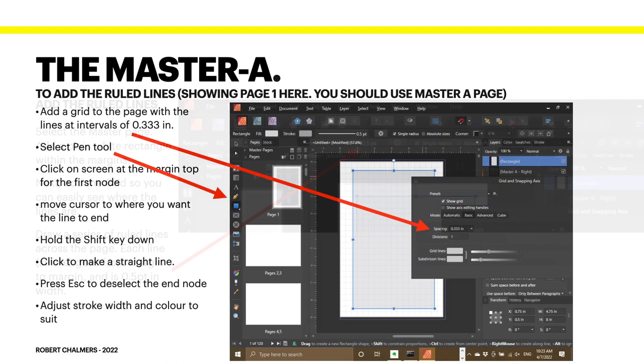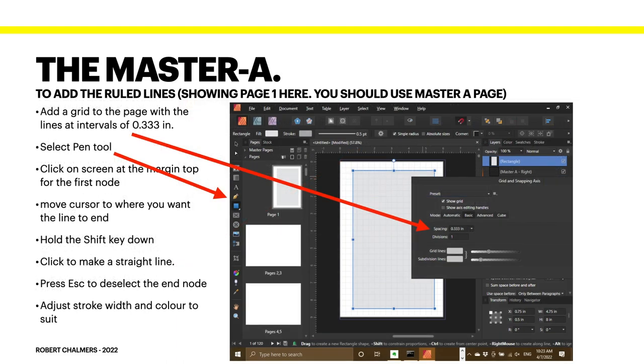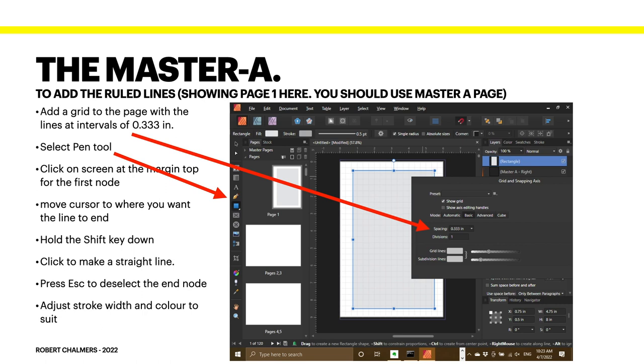Now let's get to the detail. Now the master A, to add the ruled lines, I'm showing page 1 here, remember, you should use master page A. Don't be confused by the fact that I'm showing you page 1. It's just a little bit easier in this instance to show that. Add a grid to the page and set the intervals of the grid at 0.333. That's the distance apart your lines are on that A4 page. Select the pen tool and click on the screen at the margin top for the first node. Move the cursor to where you want the line to end.